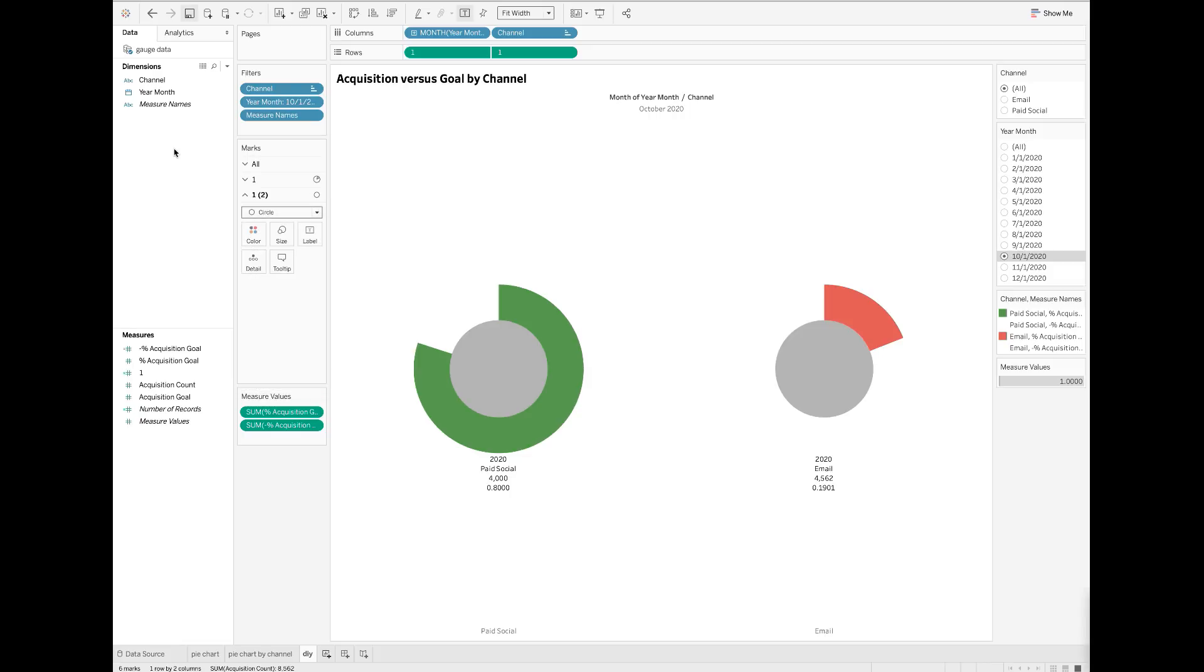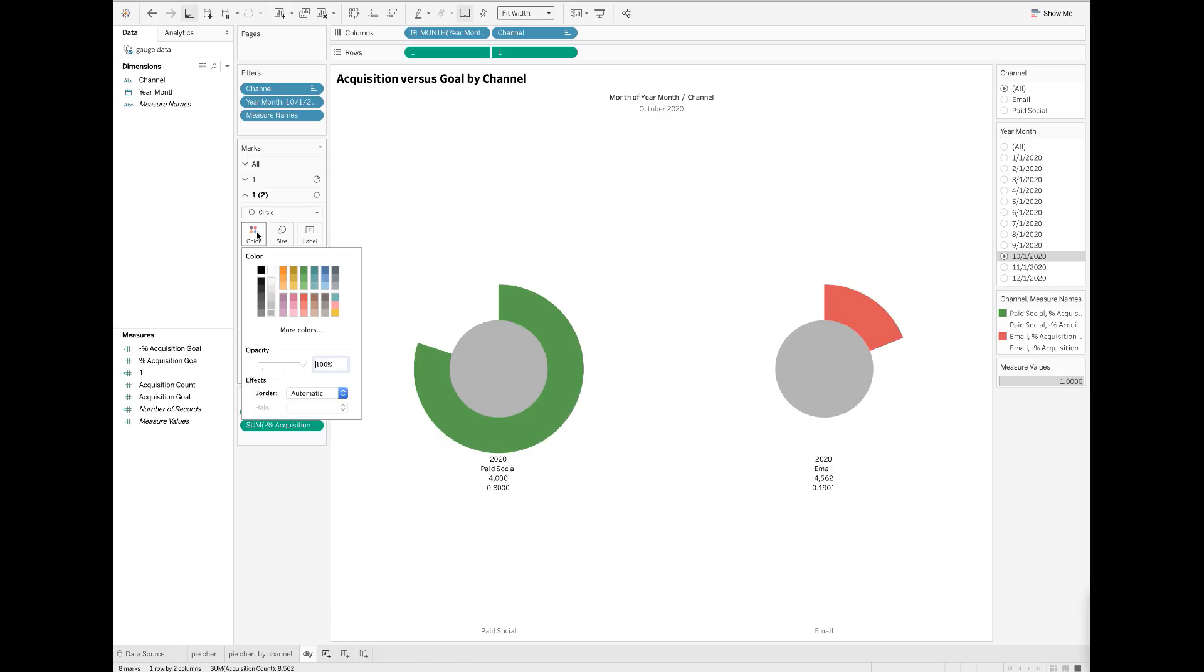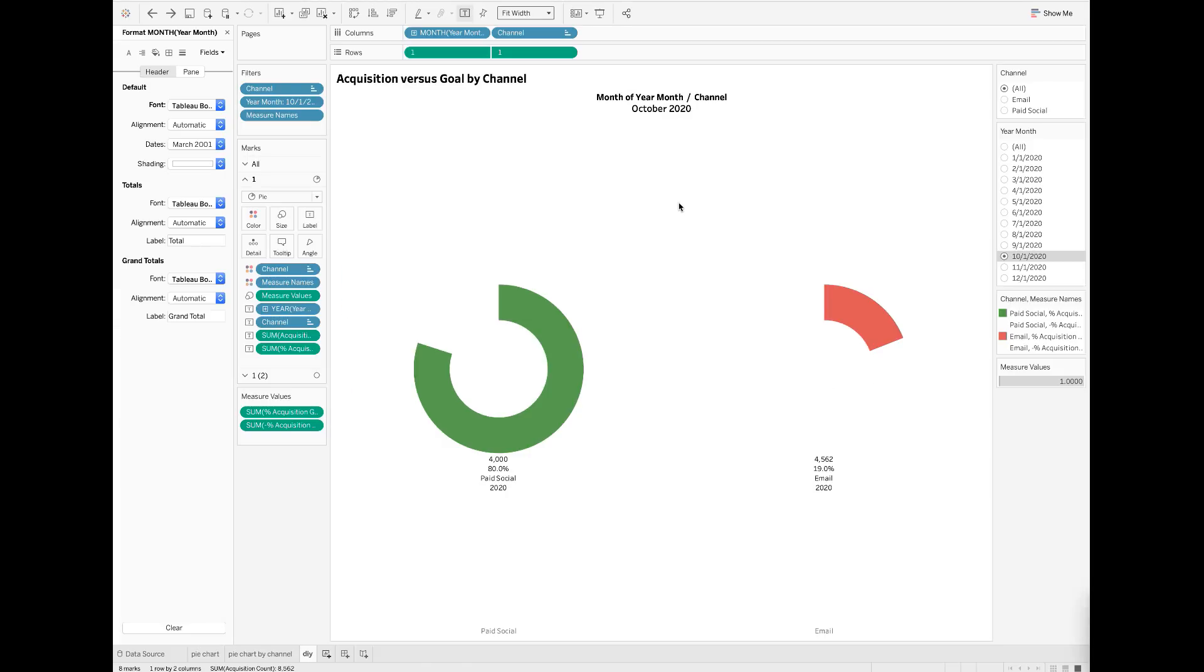Drop measure values to the details card. Click color to make sure you use white. Now I want to apply a few more tricks to make the donut chart more visually appealing.